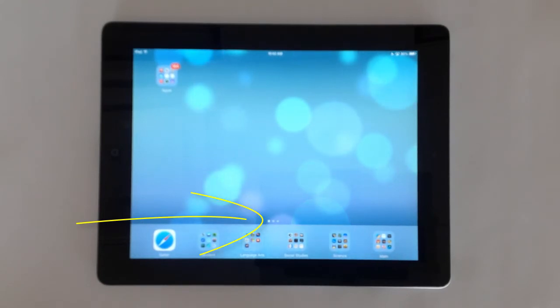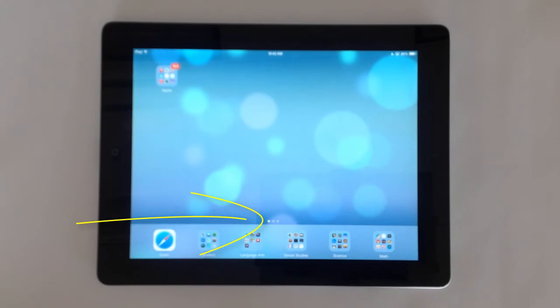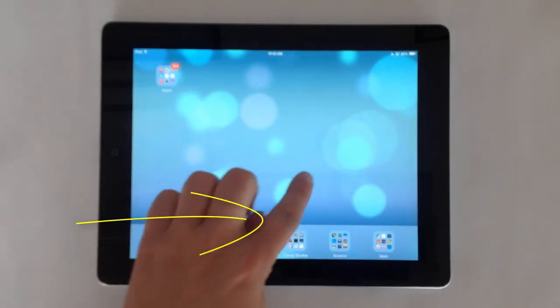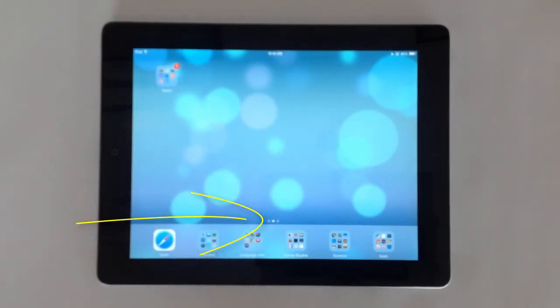The solid dot shows the current screen. Move left and right to access more pages of apps.